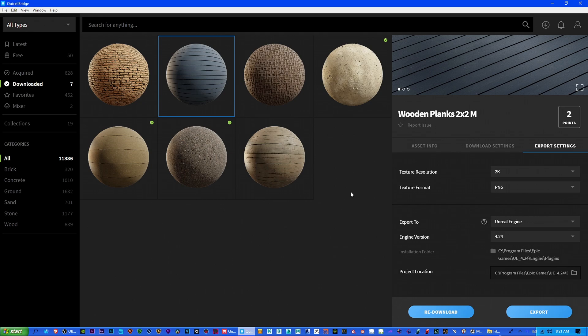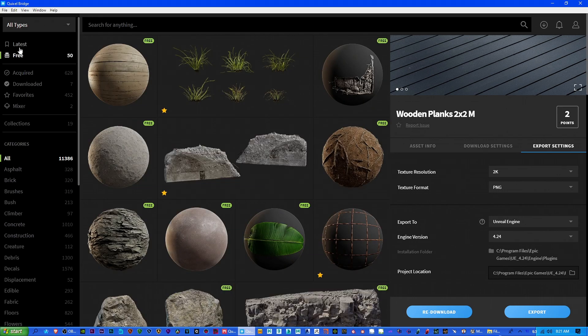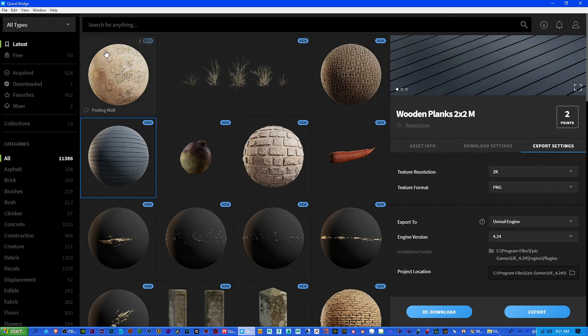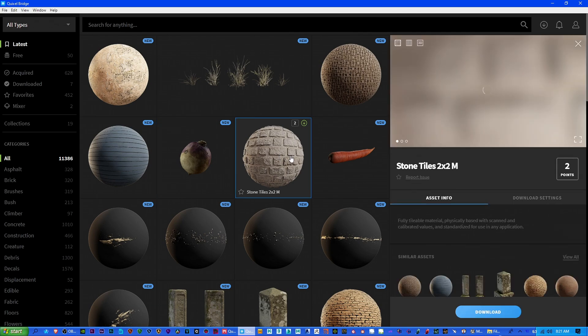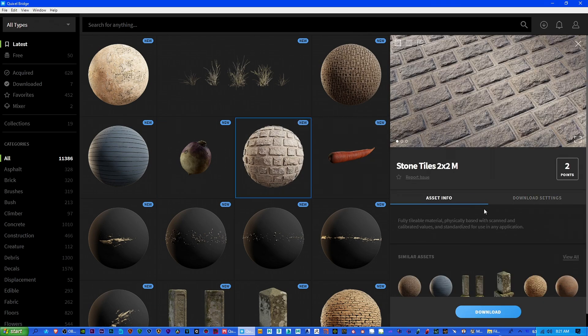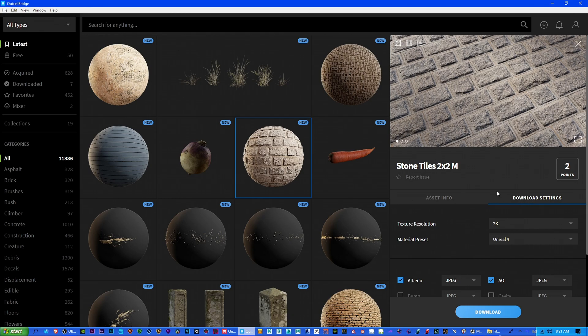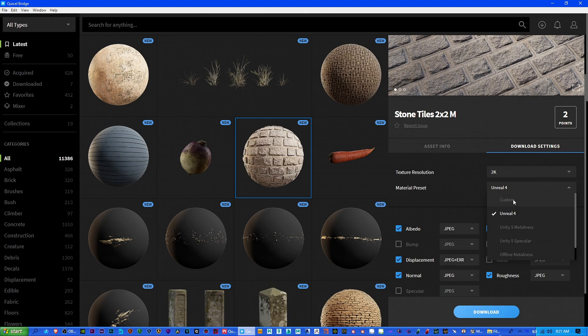Once you get in here and you've signed in with your account and everything, you're probably going to be greeted with something like this or latest. So let's say that we're going to download a material, and this is what you're going to see. So you want to go over to download settings, and this is the first mistake people make. They don't make sure that this is clicked on Unreal Engine 4. So you want to make sure that is the first thing you do.